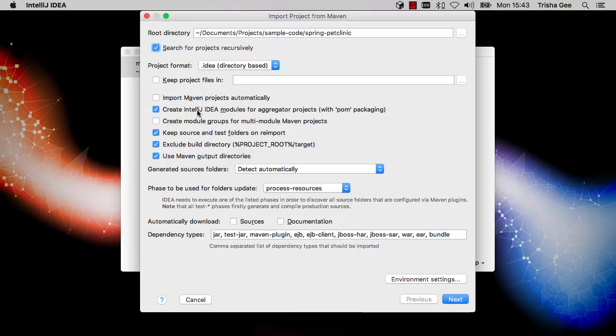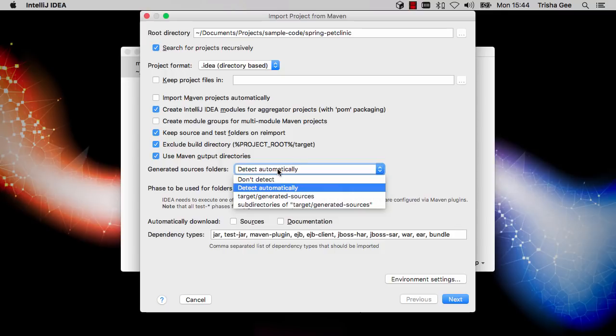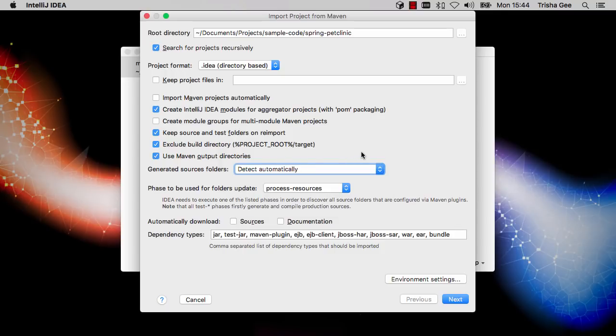because for most non-trivial projects this can take some time, and I would prefer to have control over when I apply the changes. For everything else, we'll keep the defaults.